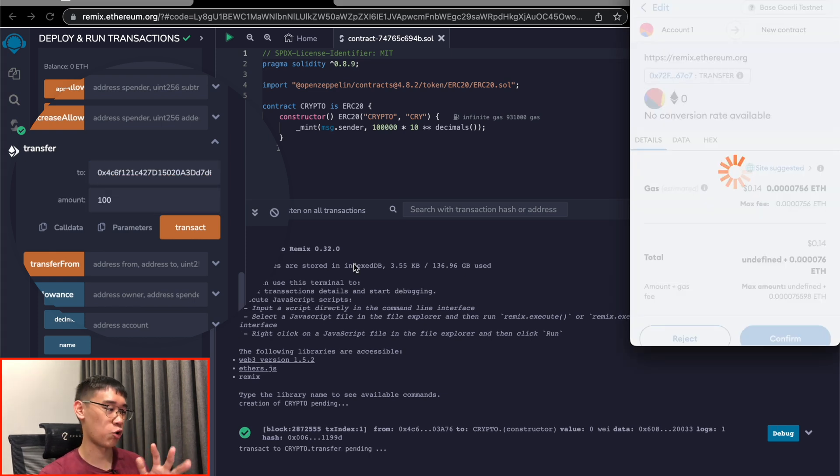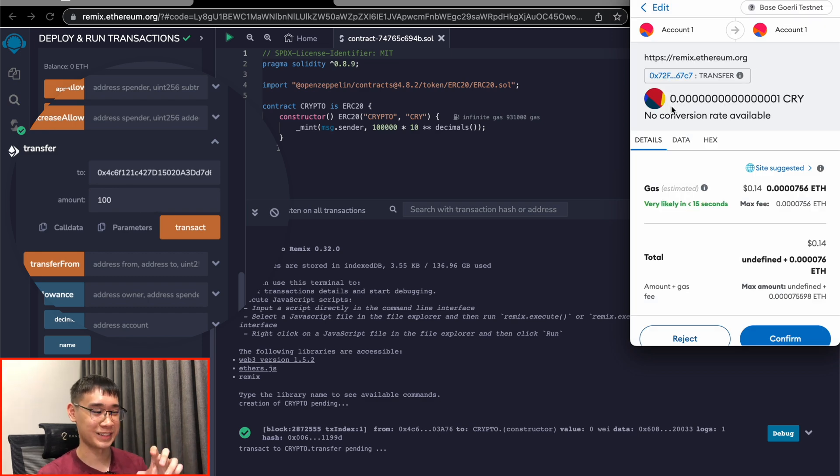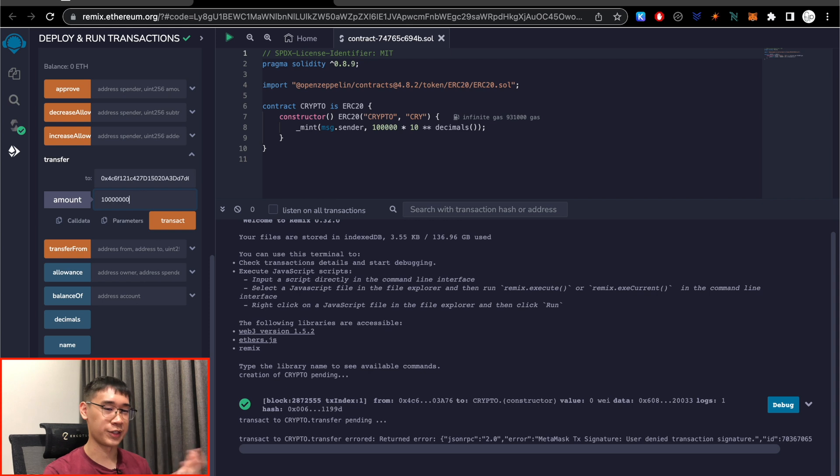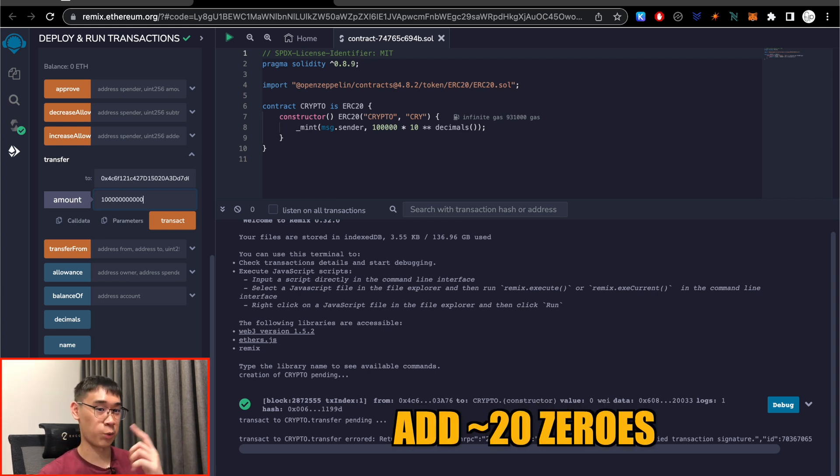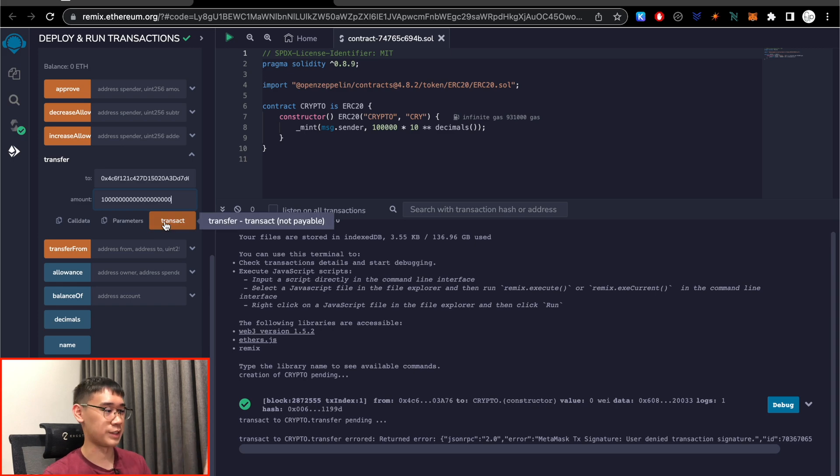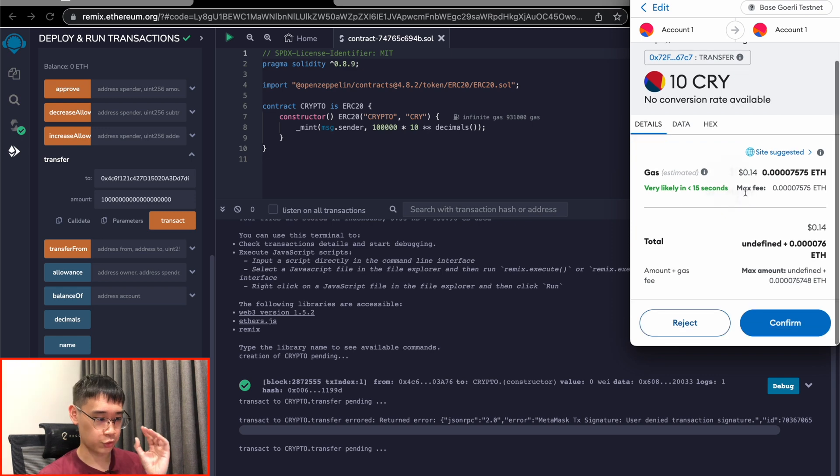So if you enter a small amount, like 100, you may notice that you are only sending a very small amount of your newly created token. It requires you to add about roughly 20 zeros before you're able to send one of your tokens. So I just randomly spam this amount of zeros to my own Metamask wallet.